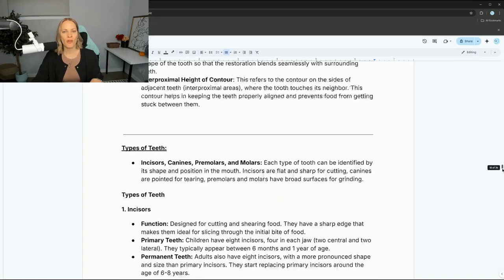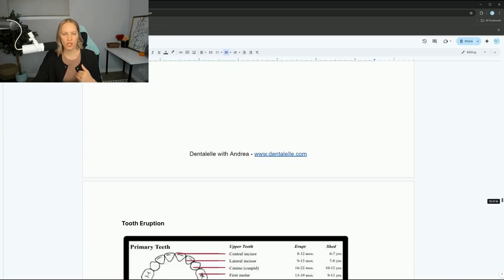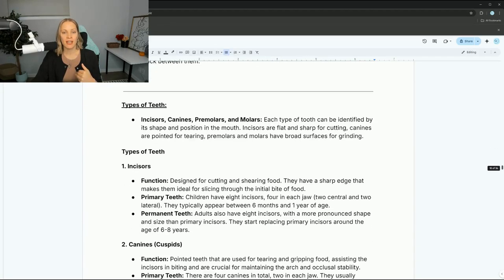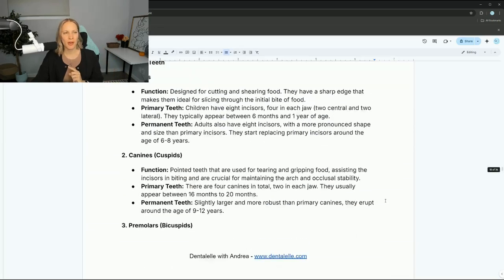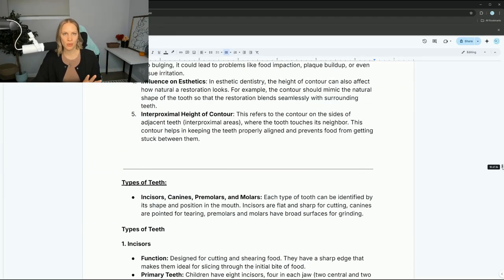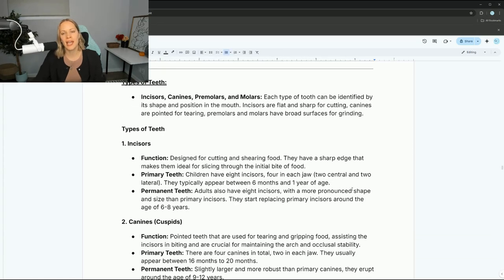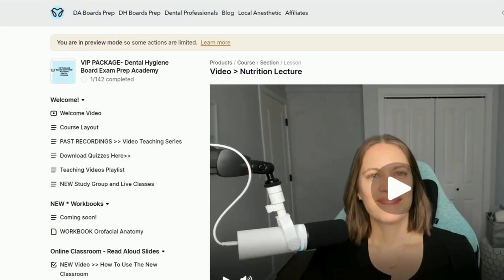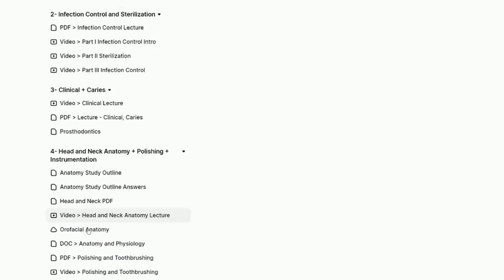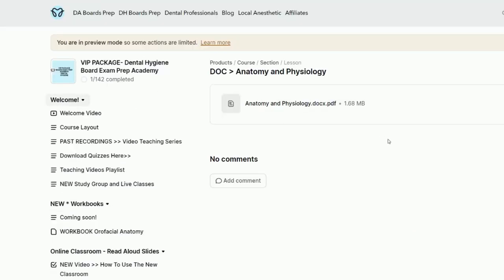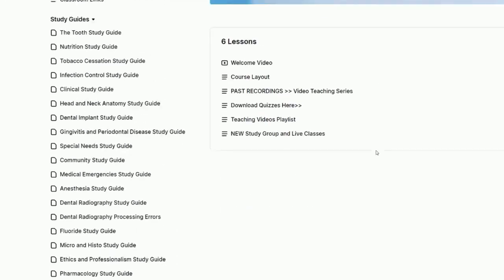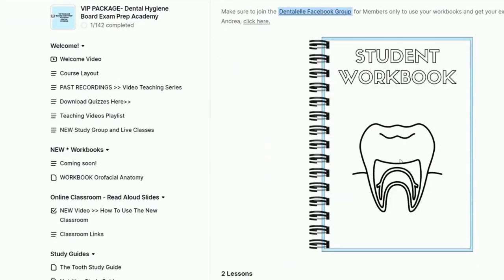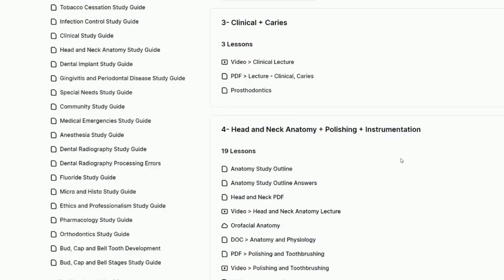This is part of our oral facial anatomy study guide, where I talk about so much more — specifically incisors, canines, and premolars. There will be a part two to this video. Inside the VIP board exam prep academy, you have easy-to-digest material and teaching videos — probably hundreds of videos, especially including ones from last year.